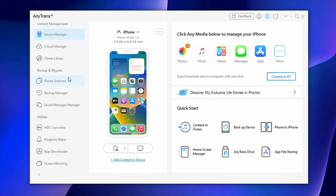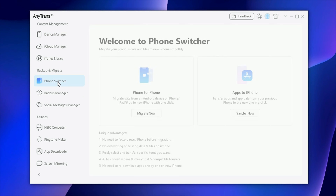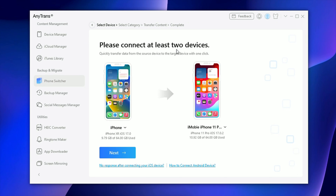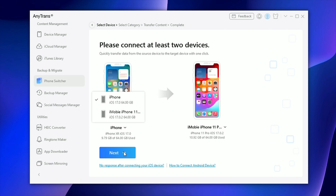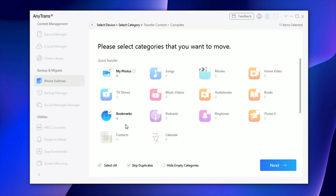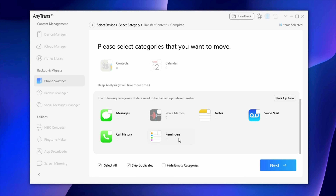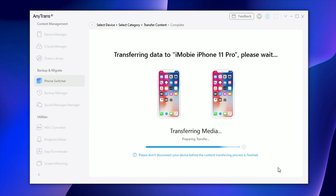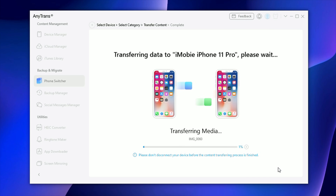And if you want to transfer everything, or transfer by categories, you can go to the Phone Switcher feature. Select Phone-to-Phone and tap on Migrate Now. You can adjust which iPhone transfers to which iPhone by tapping the arrow button to change. Next, select the categories you want and tap Next. AnyTrans will transfer your data from old iPhone to new iPhone — please wait for a while.